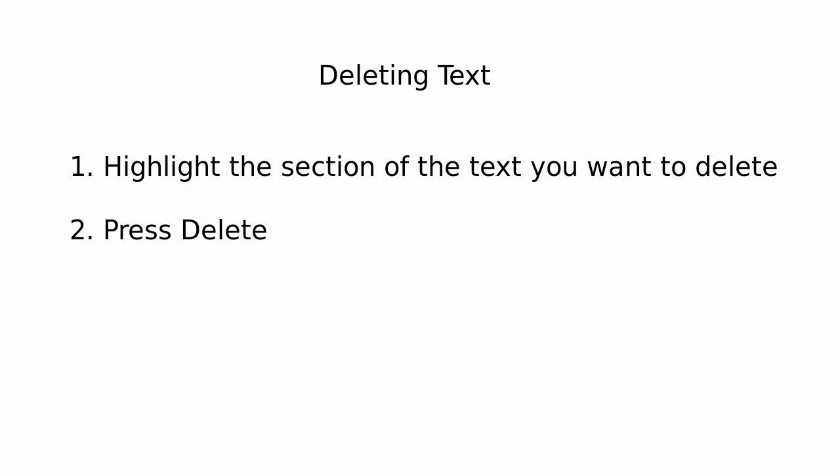So repeating again, deleting text, you highlight the section of the text you want to delete and then you press the delete button.